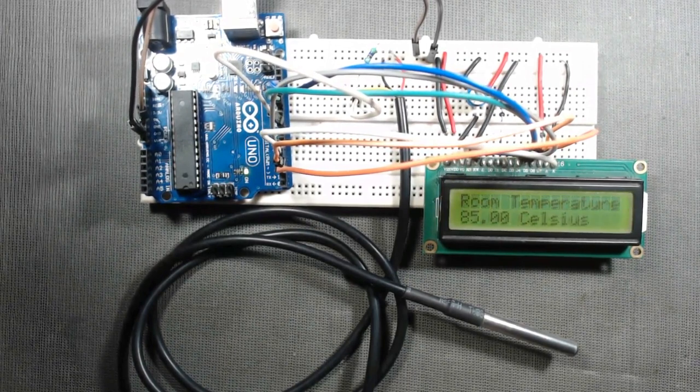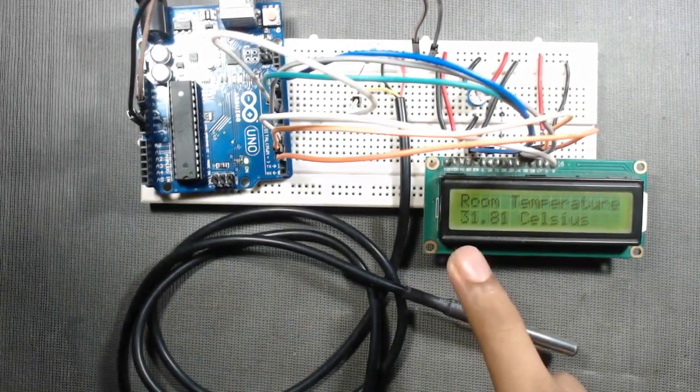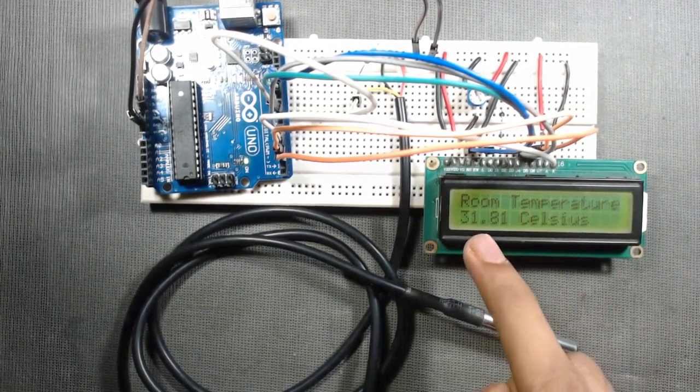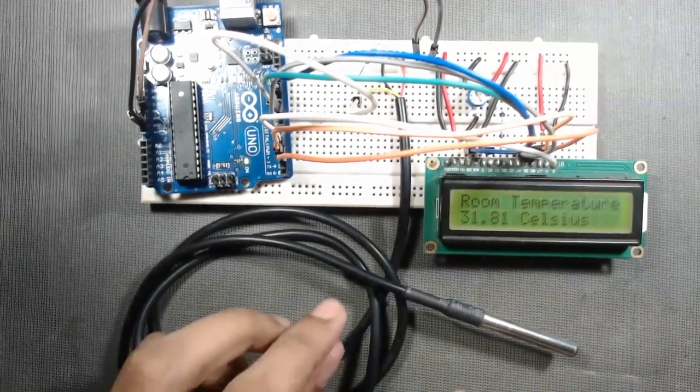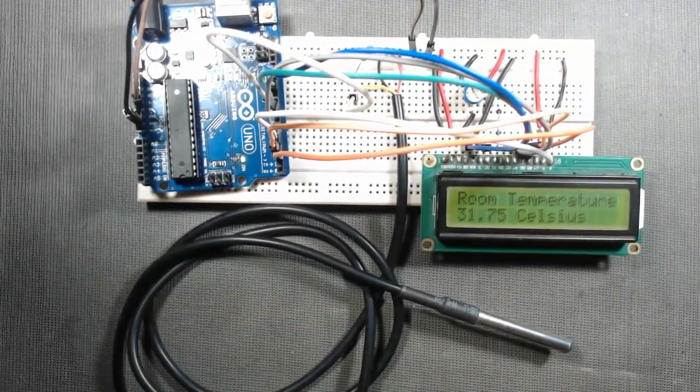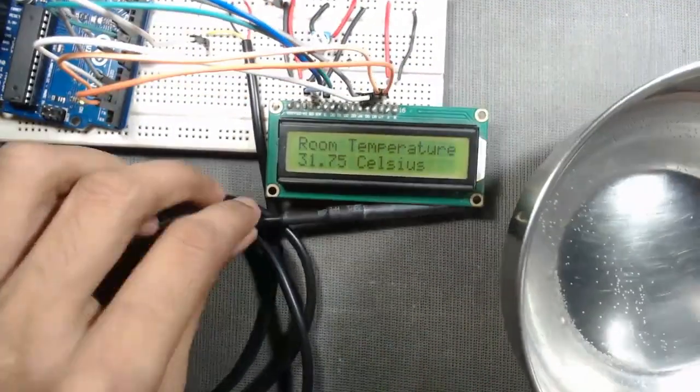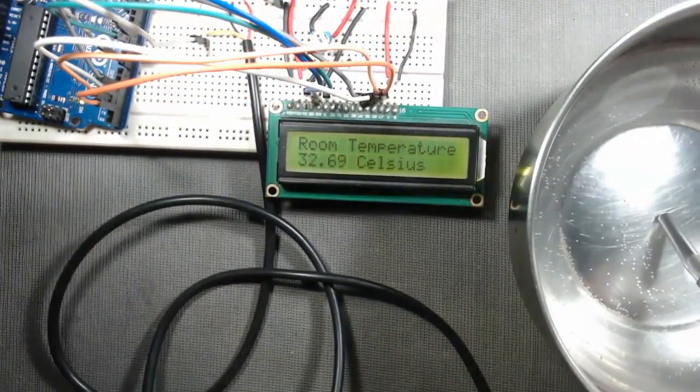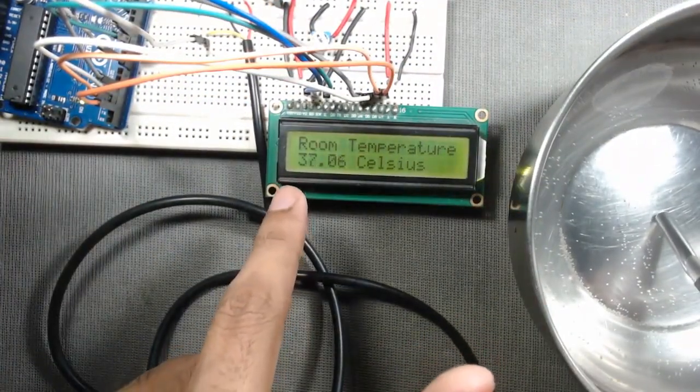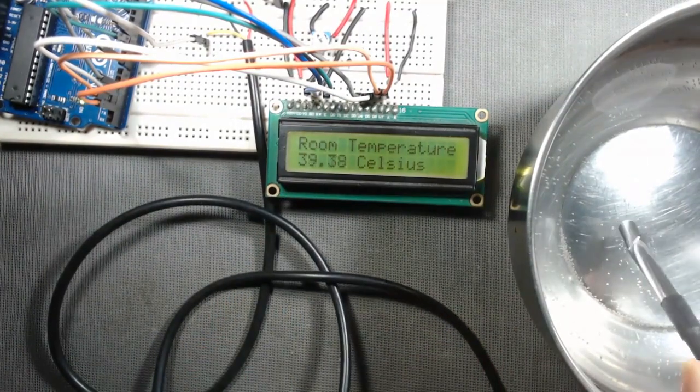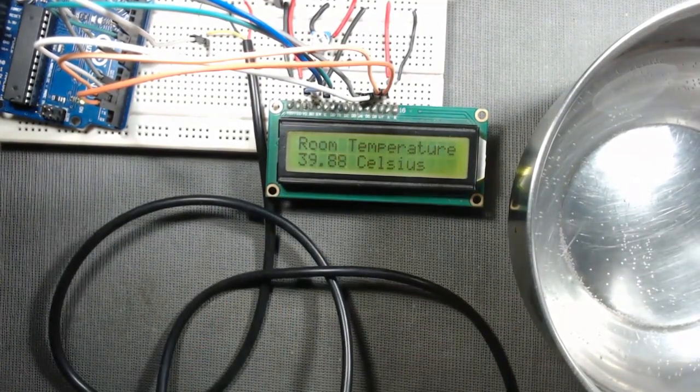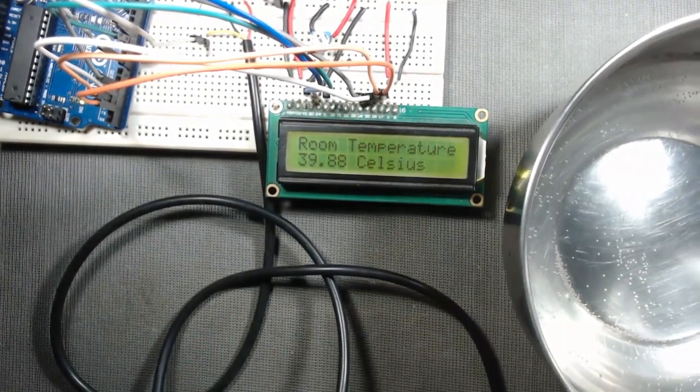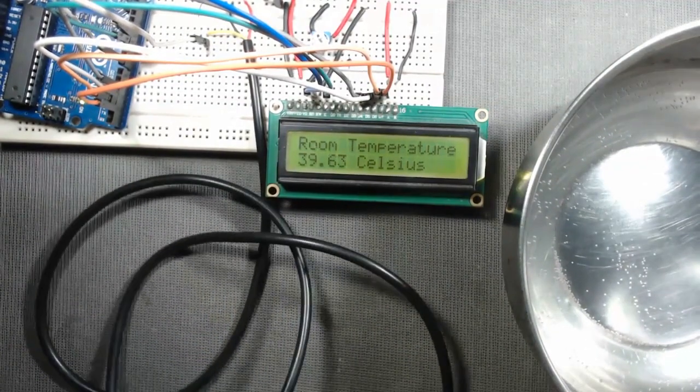Here we can see room temperature is 31.81 degrees Celsius. Now here is warm water. Now increasing.